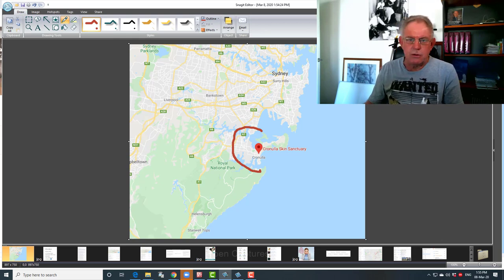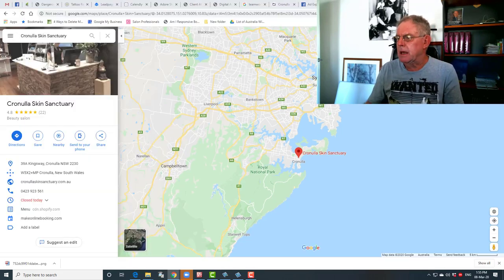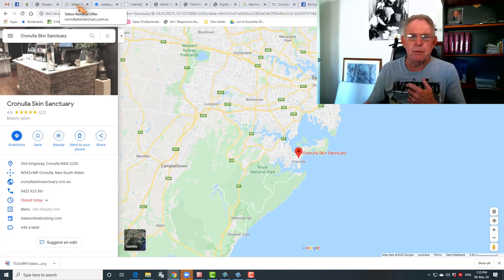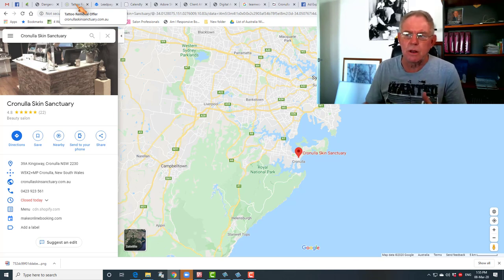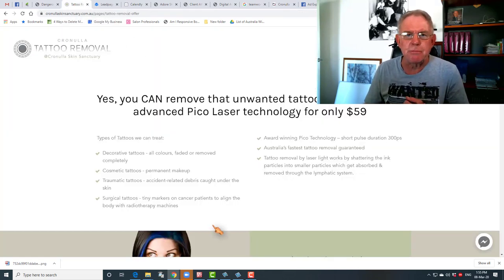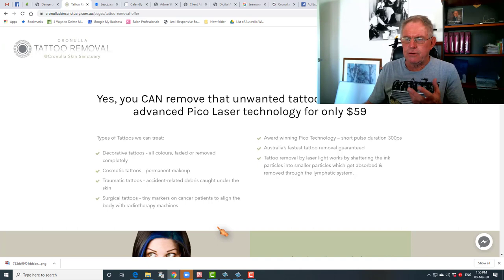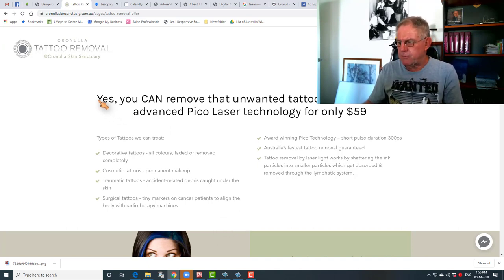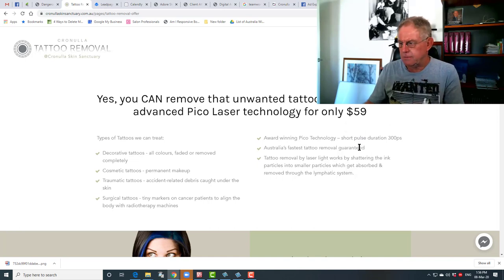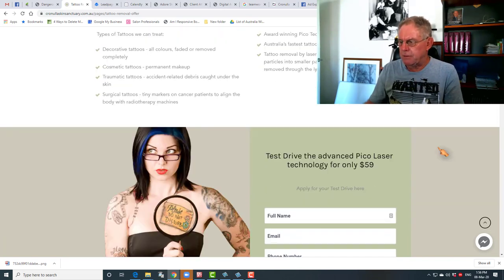What we've had to do is set up a landing page. When you're doing a Facebook or Google ad campaign, the first step is to set up a landing page to send people who click on the ads — one that has nothing else on it but that particular offer. This is the landing page we built for this salon. You can see there's a very strong offer: remove that unwanted tattoo, test drive the advanced Pico laser technology for only $59.